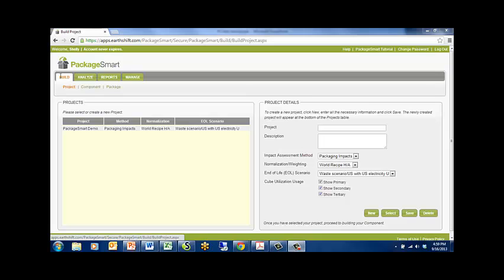When you enter PackageSmart, you will start in the Build Project menu. Here, you can select an existing project to work in or create a new project.